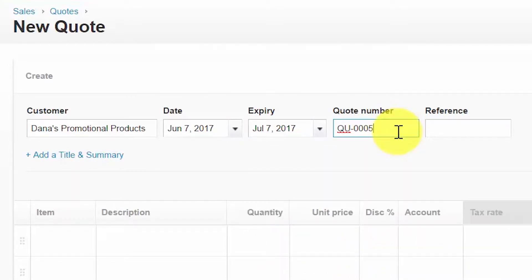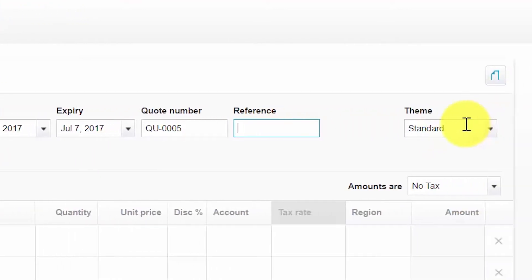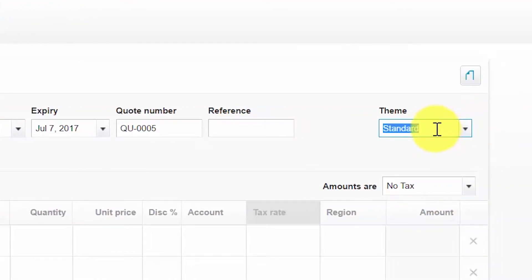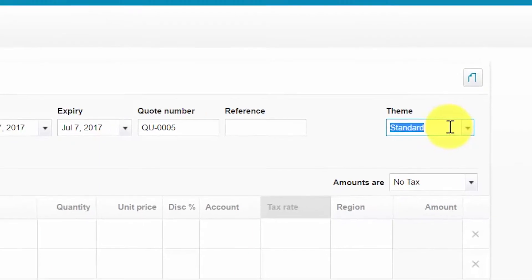The quote number field will automatically populate with the next available quote number to ensure that duplicate quotes are not created. The reference number field is optional — you can enter any information such as a purchase order number. The branding theme that you selected during invoice setup will automatically populate in the theme field; click the drop-down if you need to change it.